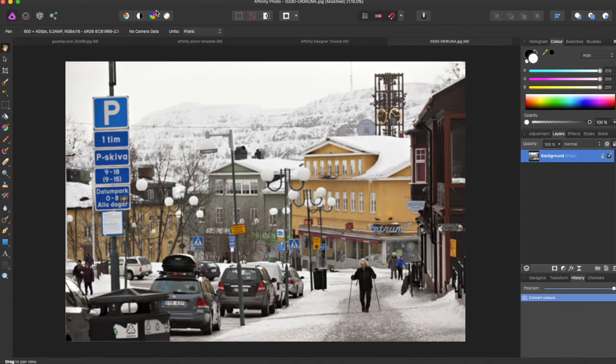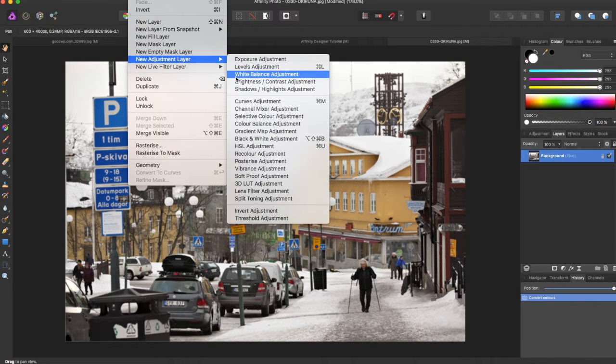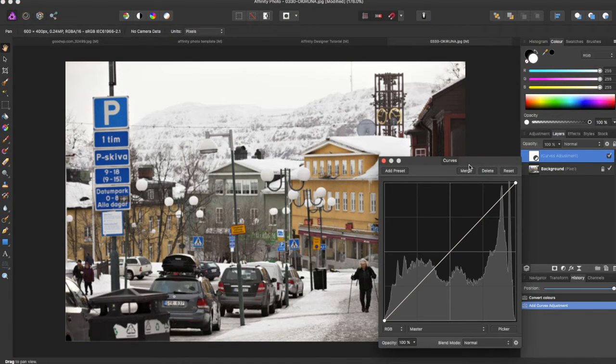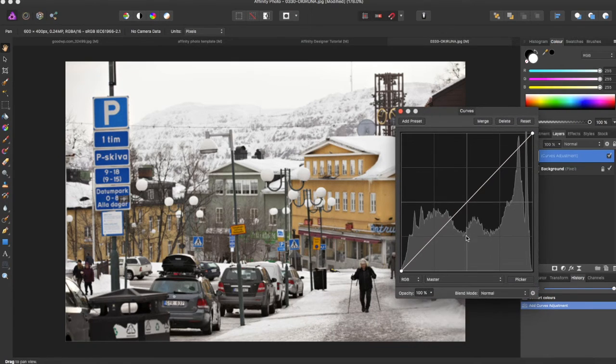And a cool feature about Affinity Photo is if you come up to Layer, New Adjustment Layer, and Curves Adjustment, this little panel comes up and shows you the levels.